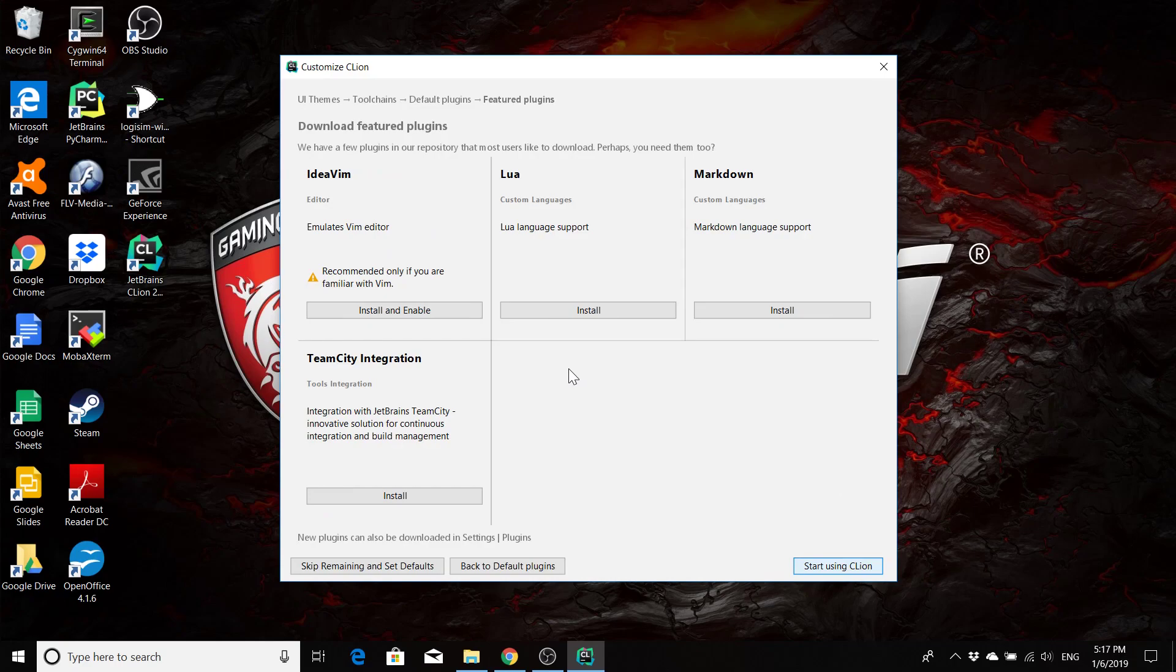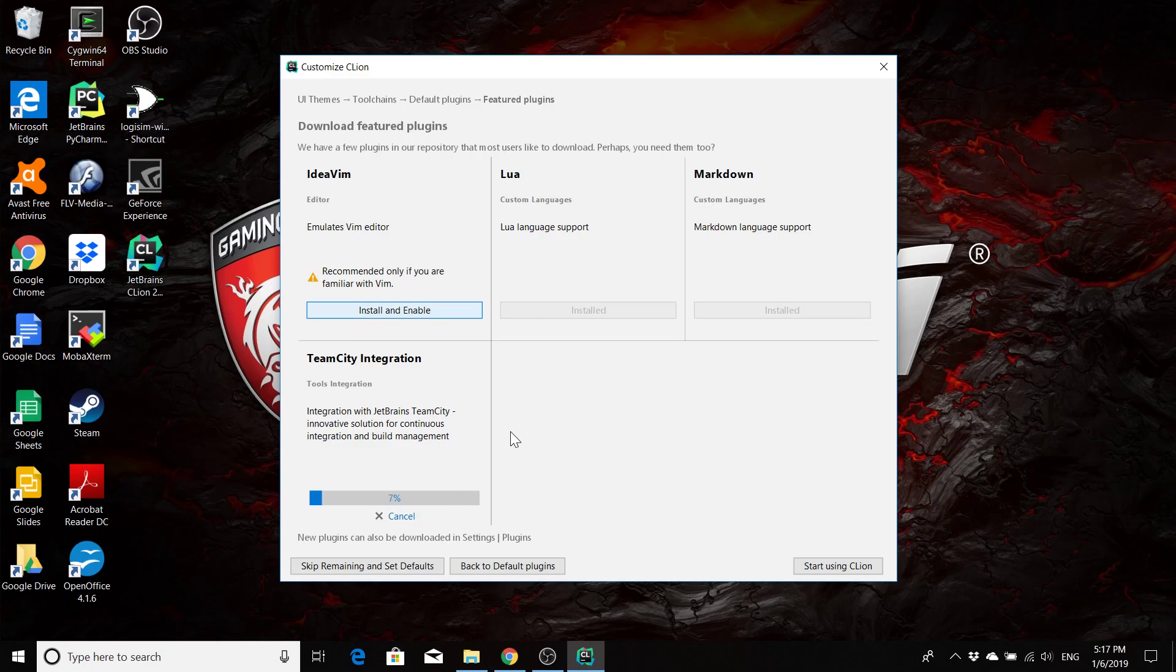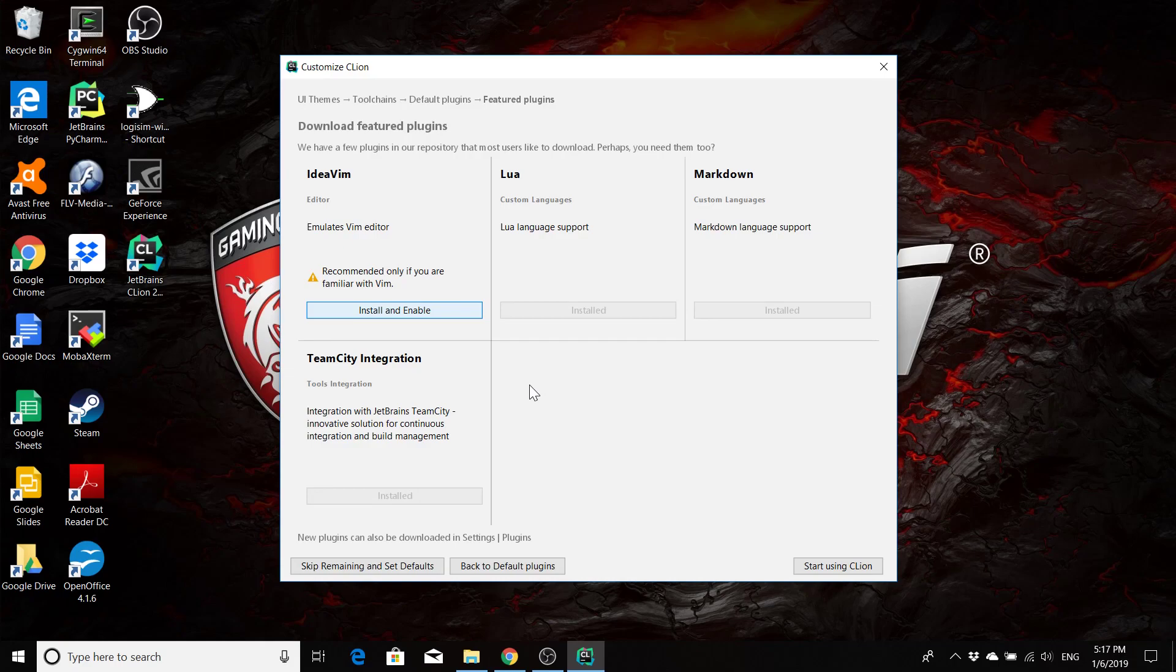For your featured plugins, you probably want to install all of them except for the IdeaVim. If you like Vim and you've used Vim in the past and you want a Vim experience inside CLion, go ahead and install it. But for everybody else, don't click on that one because it's probably going to make your life really terrible because it has a very different way of interacting with the editor than you're probably used to.